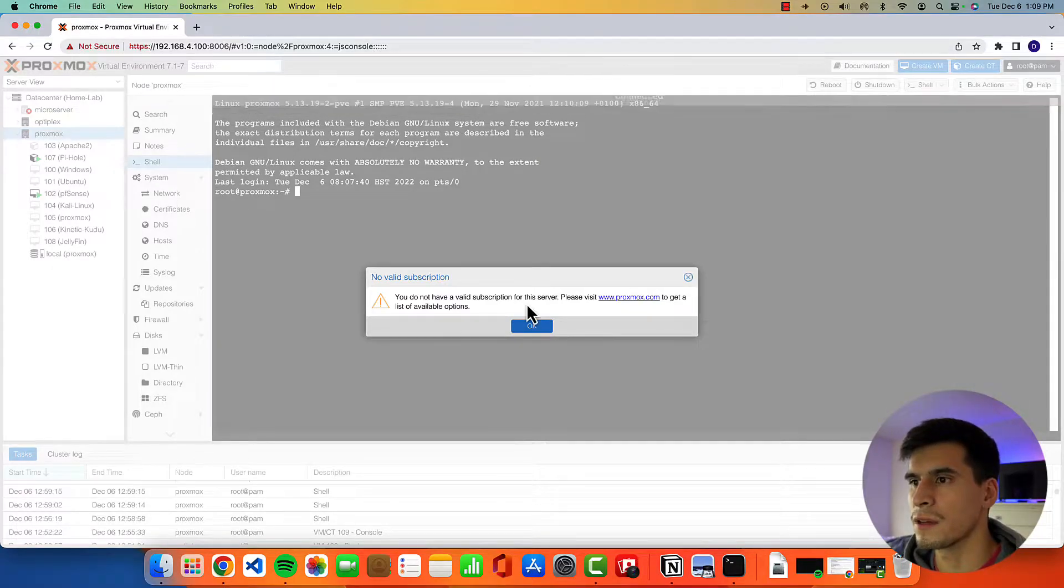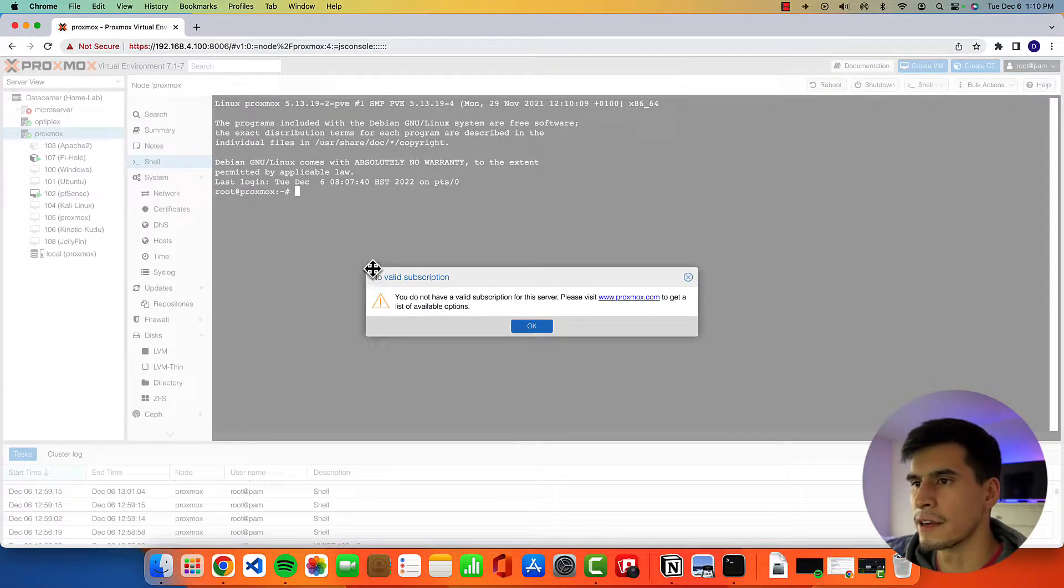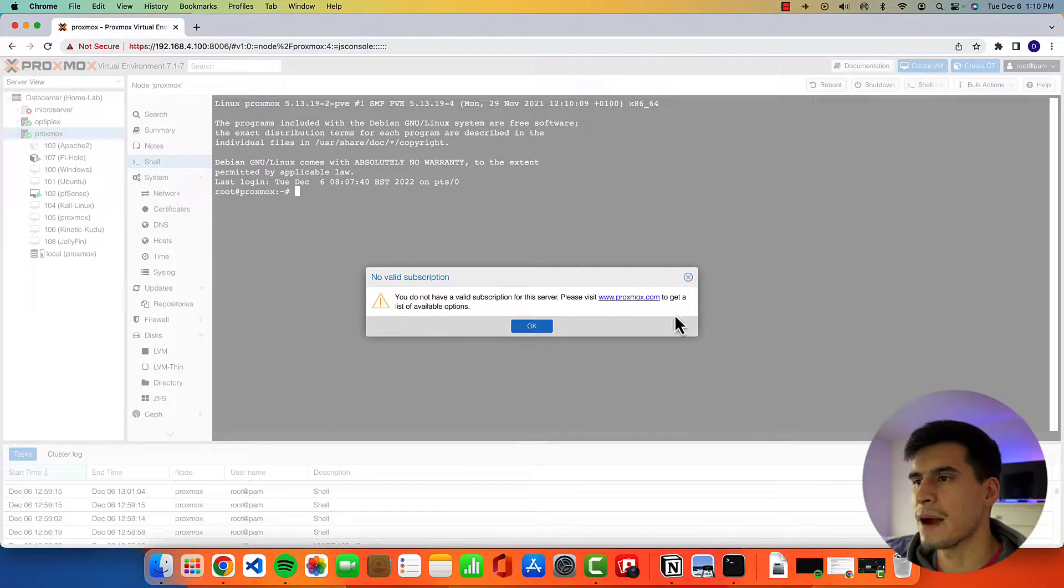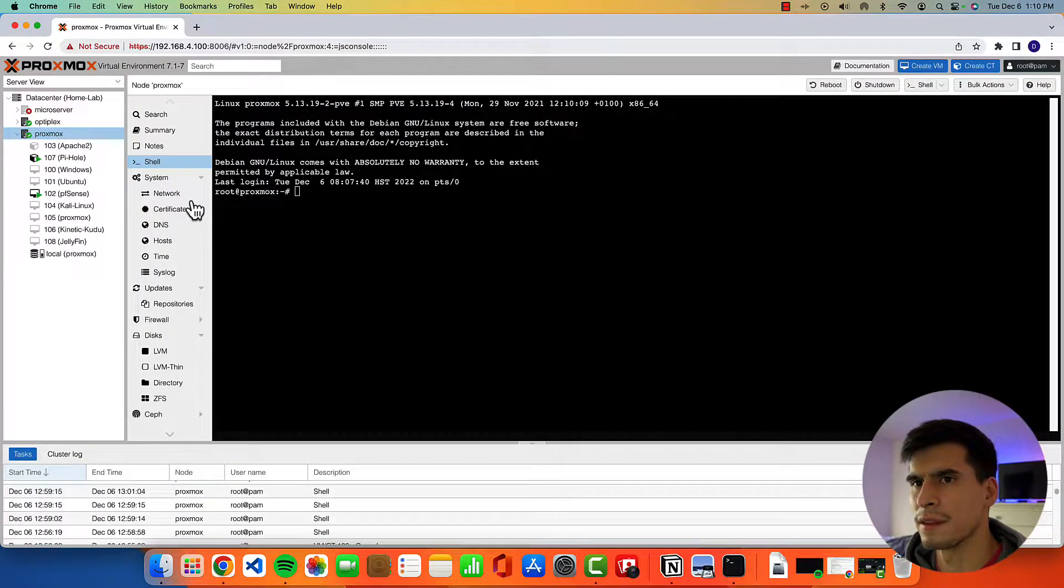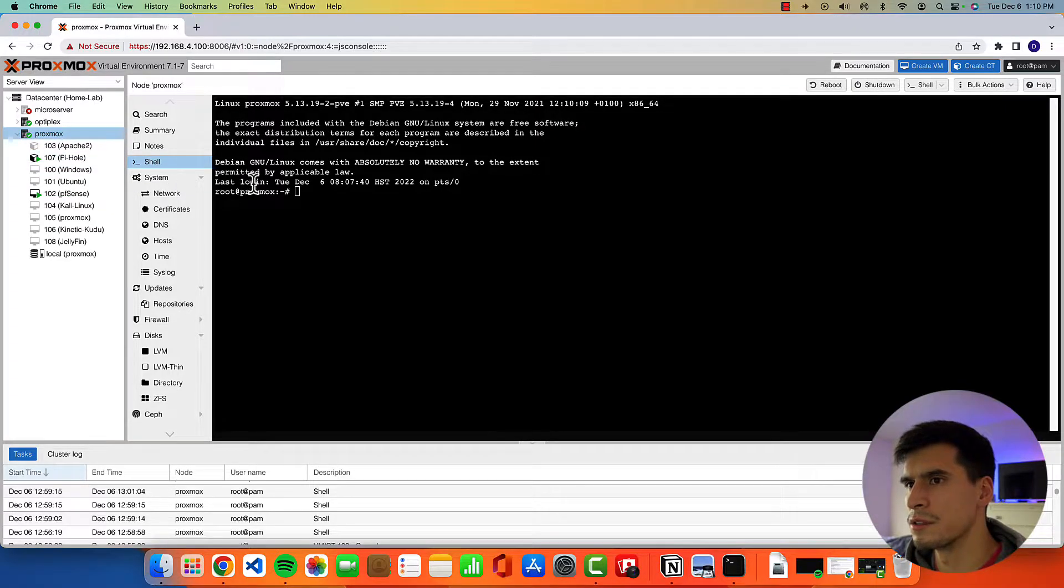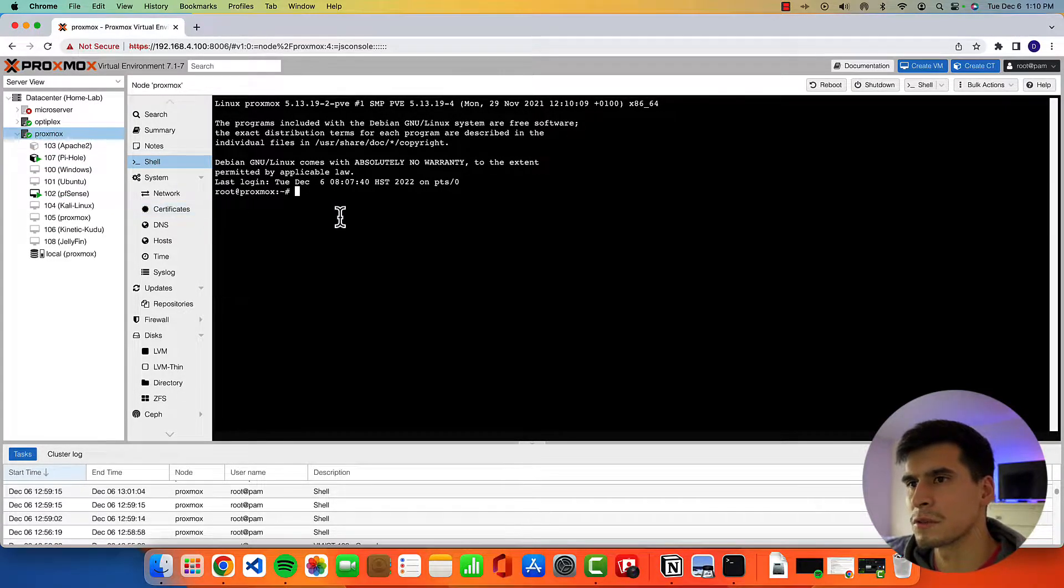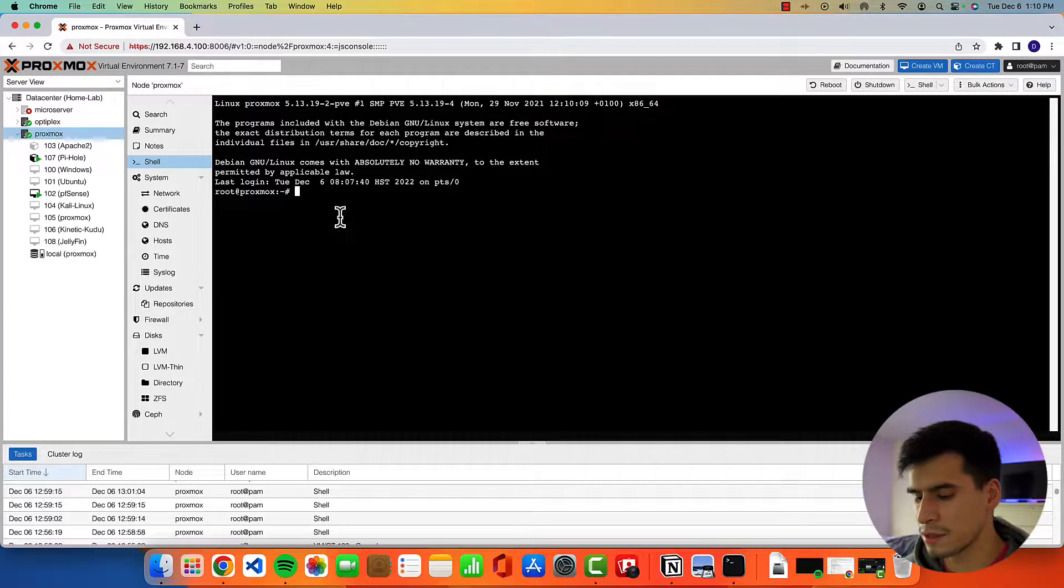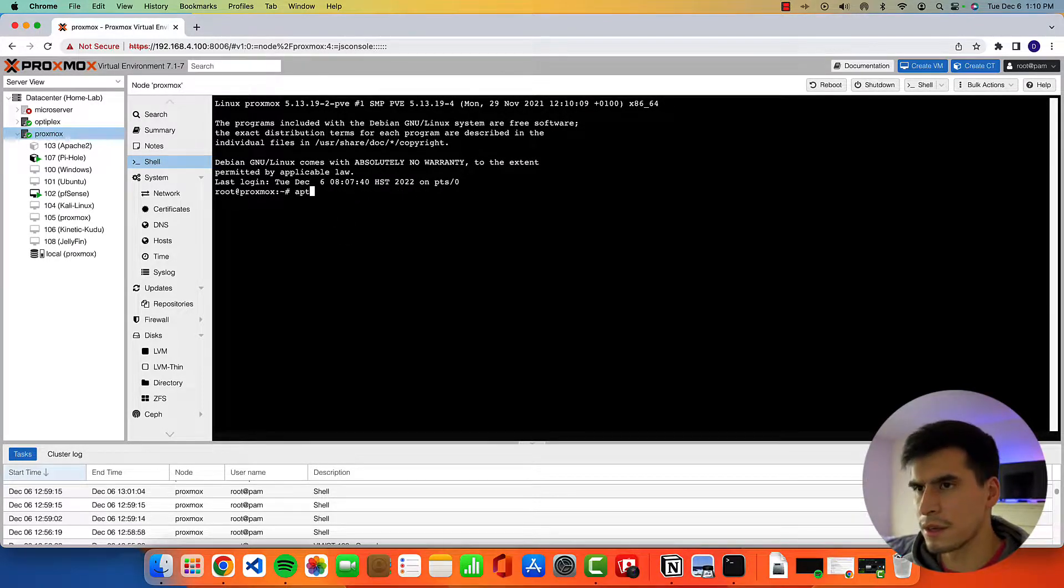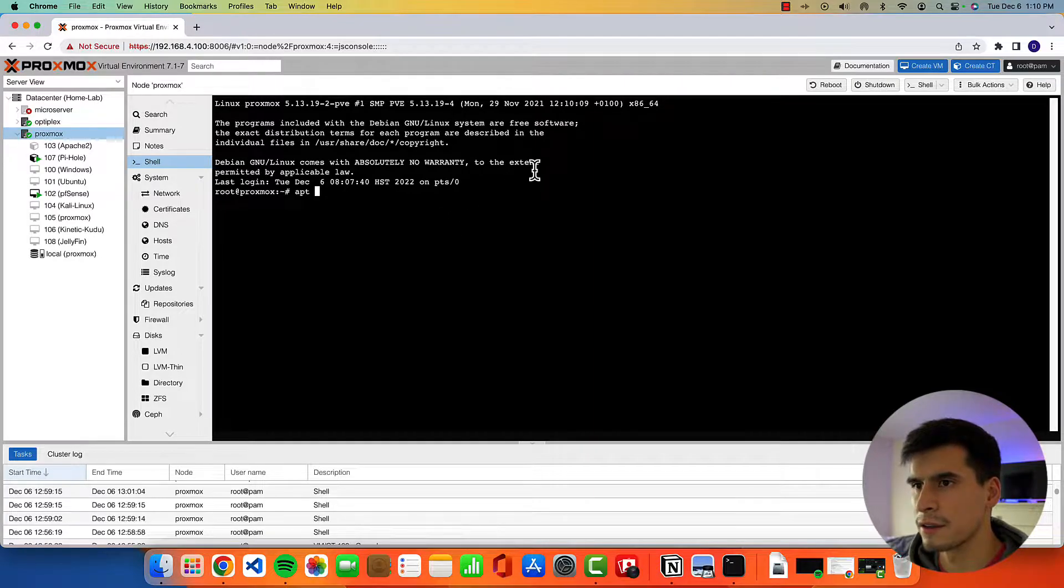All right, we're going to go over two things today. We're going to go over getting rid of this no valid subscription nag box, and then the next thing we're going to do is enter the no subscription repository so you don't end up getting things like the enterprise repository errors.